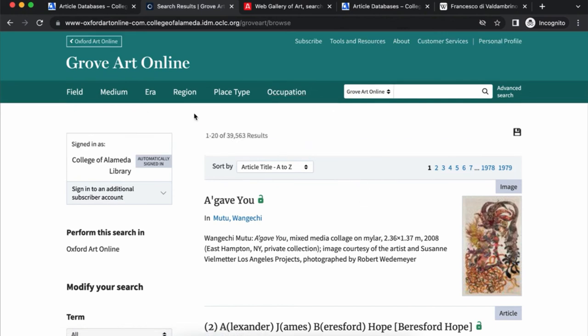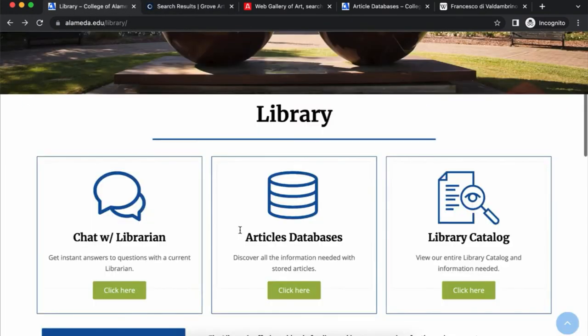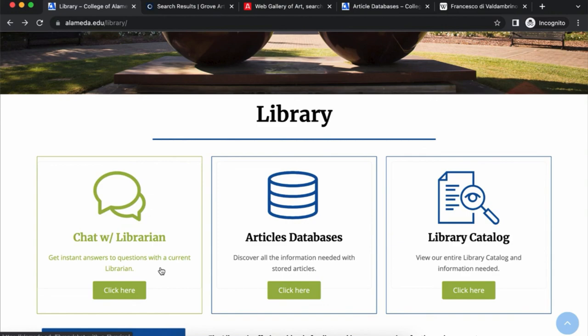So that's a way to search and browse for high quality information from Grove Art Online, which is part of Oxford Art Online — a library database that you have access to. I hope that's helpful. Feel free to reach out to us with any questions. You can chat with a librarian here. Thanks for watching. Take care. Bye.